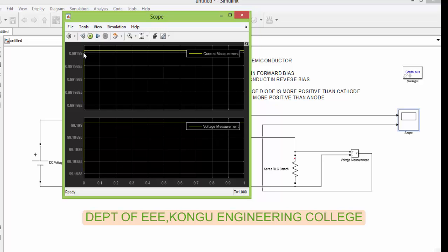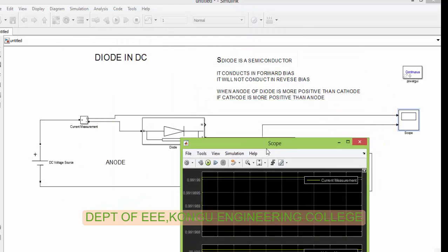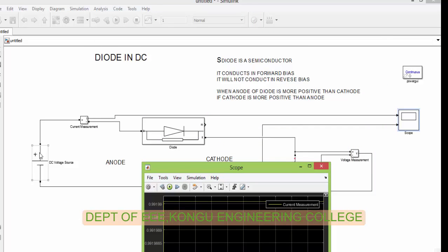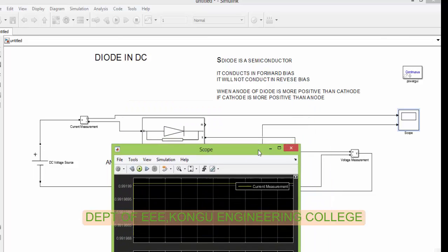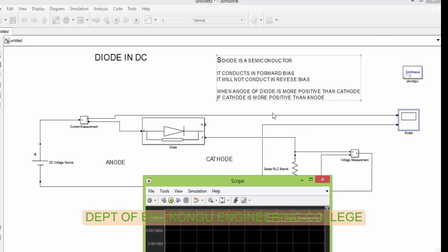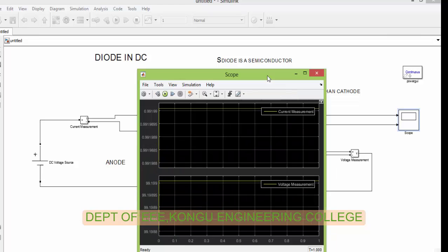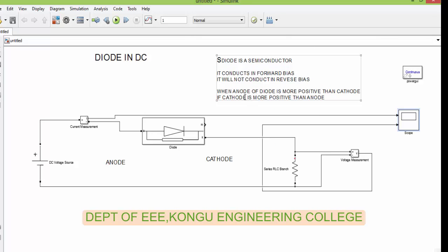Now you can see that the current flows from the source to the load. That means when anode is more positive than cathode — here anode is connected to positive and cathode is connected to negative, so anode is more positive than cathode. This diode is said to be in forward bias and it will act as a wire. Now let us check the behavior of the diode for a reverse bias condition.